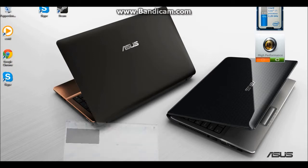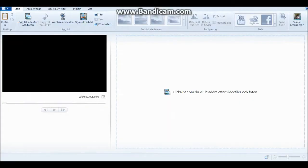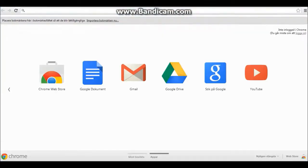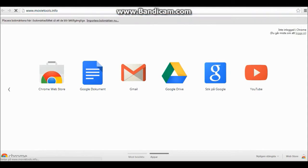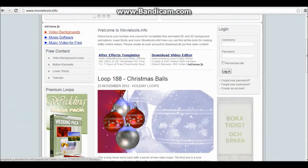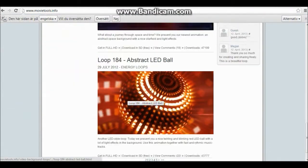Hey, what's up guys, this is Delica and today it's gonna be like a special video where I'm gonna show you how to make an intro. It's not gonna be the intro that I have but it's gonna be like the first one I have. First of all you're gonna need something called loops, so you go to movietools.info and here they have different loops.